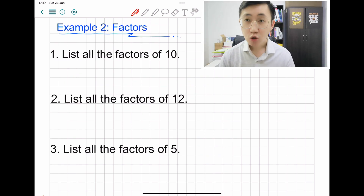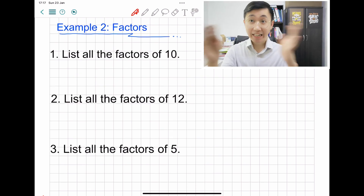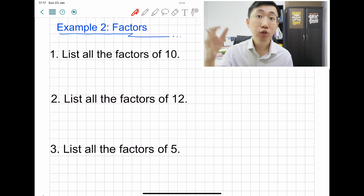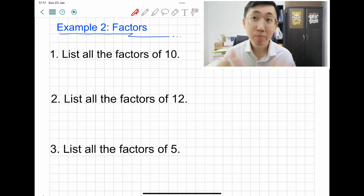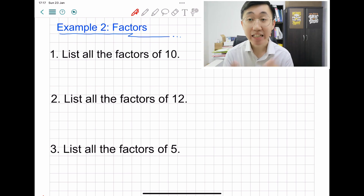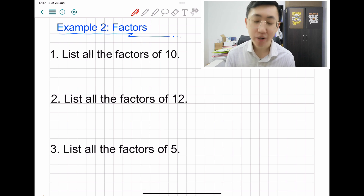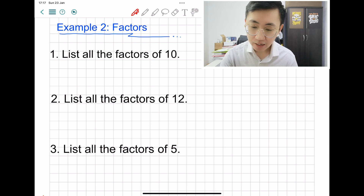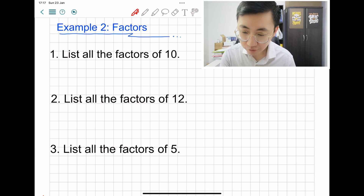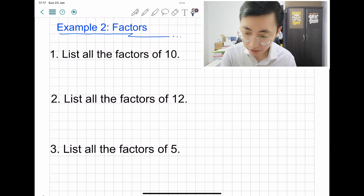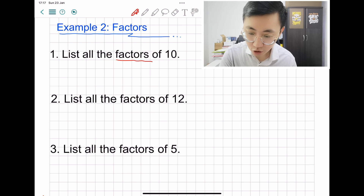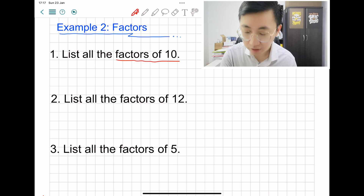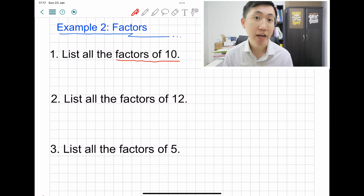Now let's look at factors. Factors work the other way around — you need to think about division. How can a number be divided nicely into a whole number? Let's look at question one: list all the factors of ten. Remember to highlight 'factors of ten,' which means: what numbers can ten be divided by?